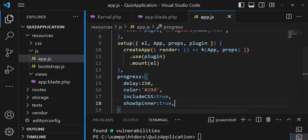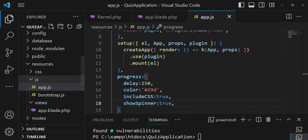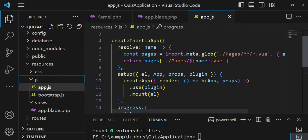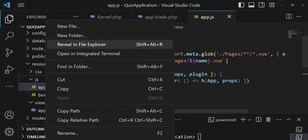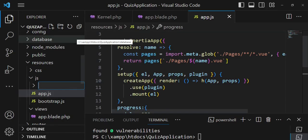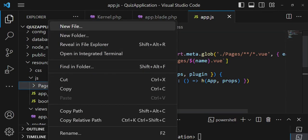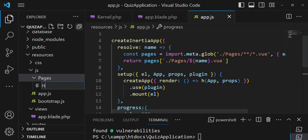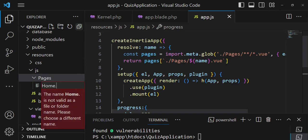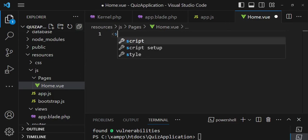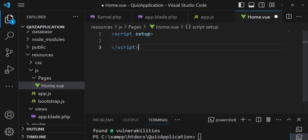Inside the js folder we'll create another folder called pages. As you can see in the createInertiaApp setup, we're resolving pages by page name dot vue, so every page for this application will live in that pages folder. Let's create one page — I'll call it Home.vue.